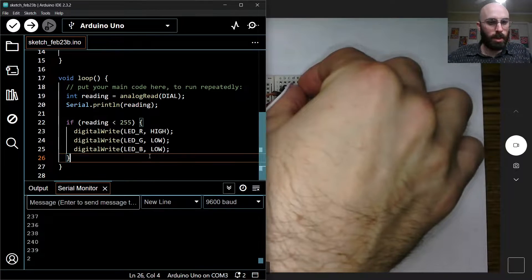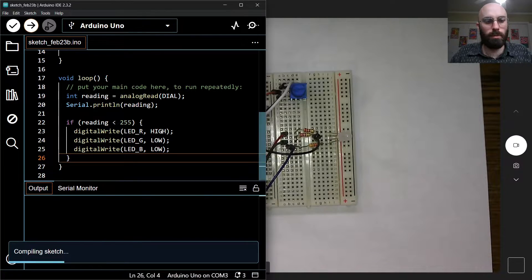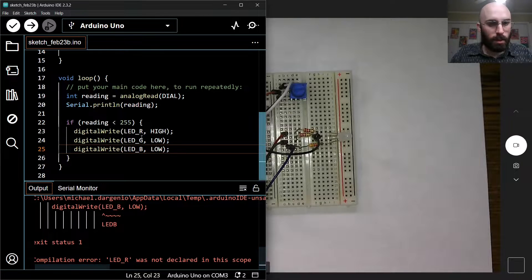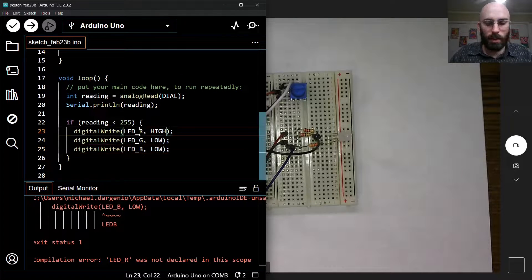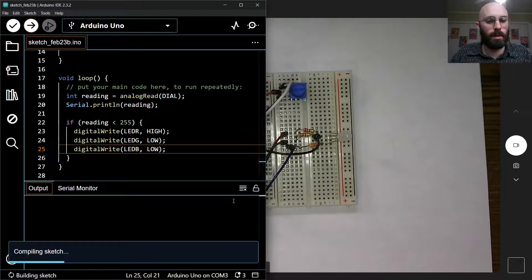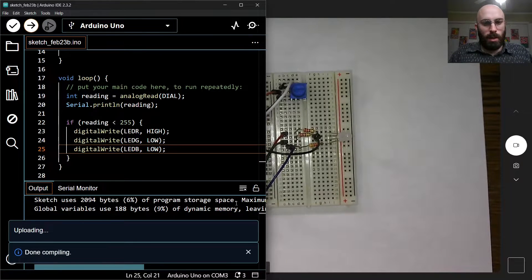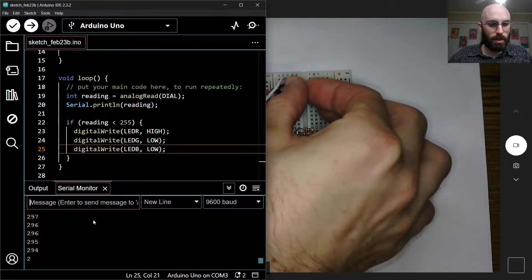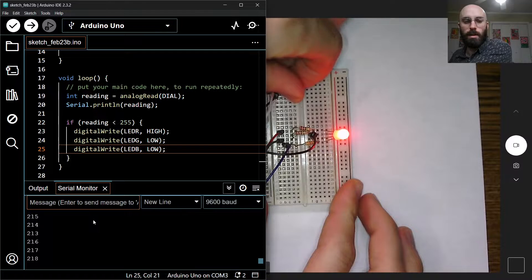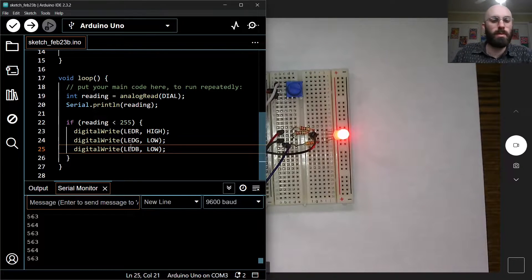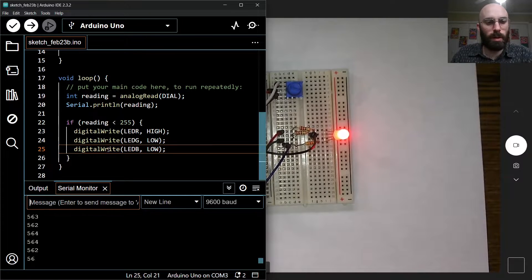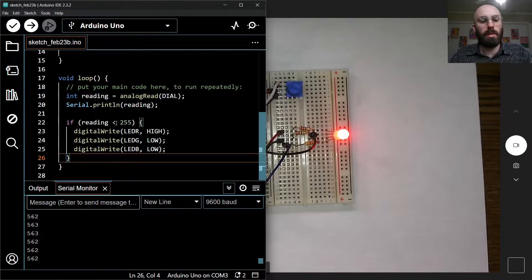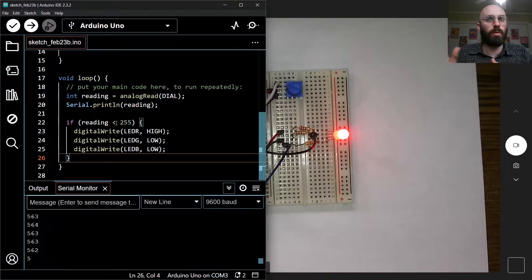Let's sanity check the code — I notice there are no underscores on the pin names so let me fix that. After uploading and opening the serial monitor, we're getting values around 400. As I turn it down, it goes red. Turning it back up it stays red because we set it HIGH and don't do anything else for other values. So let's write the remaining states.